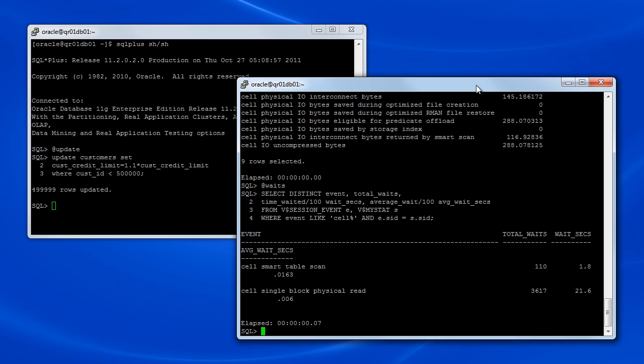Notice also where most of the time is being spent. This time, 21.6 seconds is associated with the cell single block physical read wait event. That's the majority of the little more than 27 seconds that the entire query took to execute. So clearly, the efficiency and performance of Smart Scan was compromised by the pending transaction.